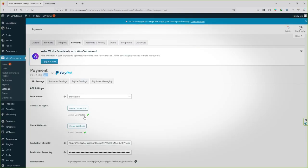All right, so PayPal payment gateway has been connected successfully. Now you are ready to receive real payment from real customers. For more payment gateway tutorials, don't forget to check out the video description and subscribe to the channel and like the video. Till then, I see you next time.